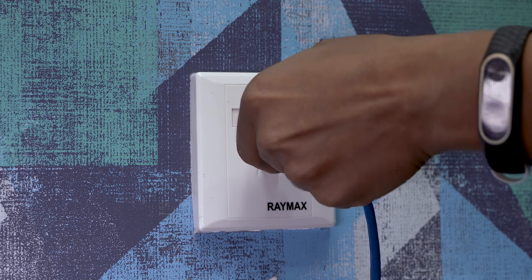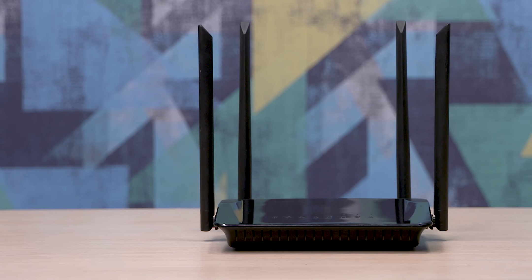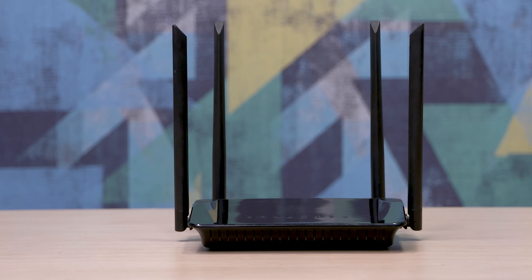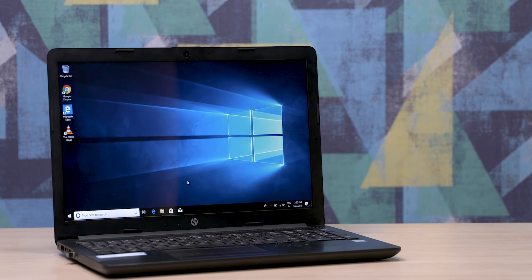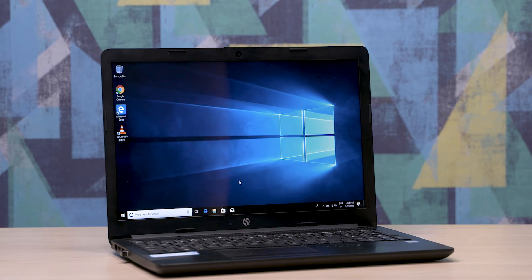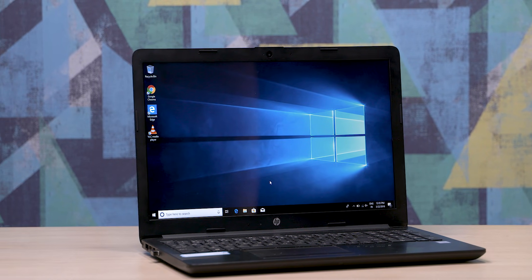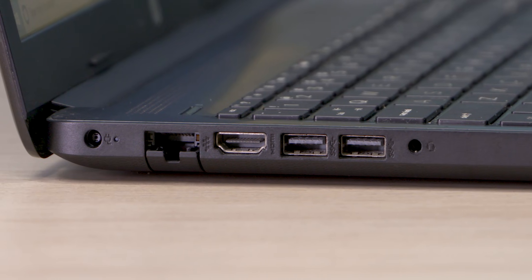So there are three things that you need before you get started. Number one, a wired internet connection. Number two, you need a router which has WiFi. And number three, a computer with an ethernet port. So most of you probably already know what an ethernet port looks like, but here's one just in case.